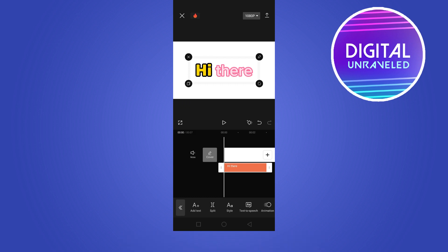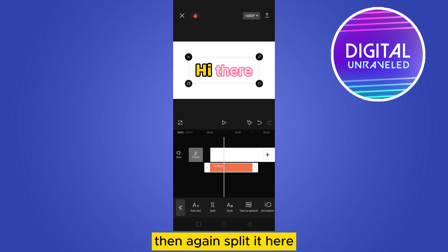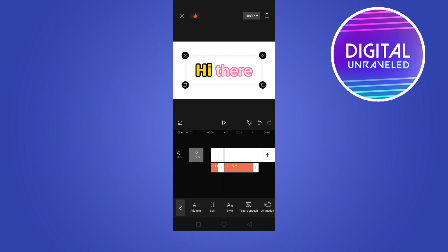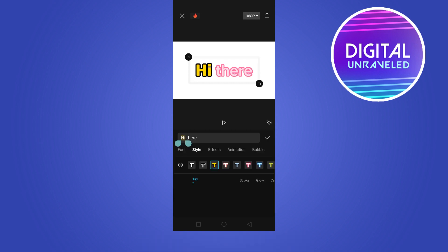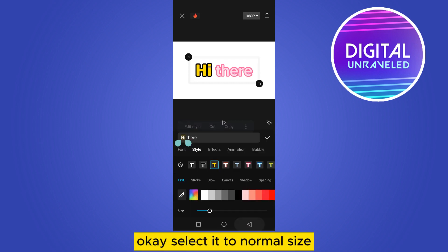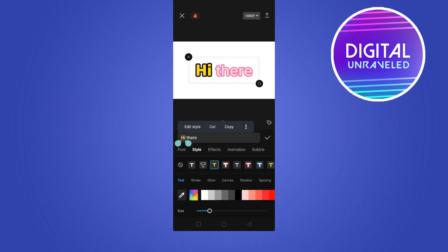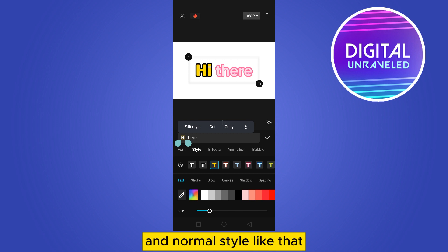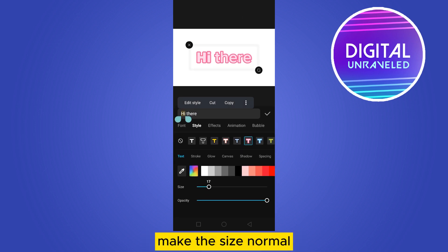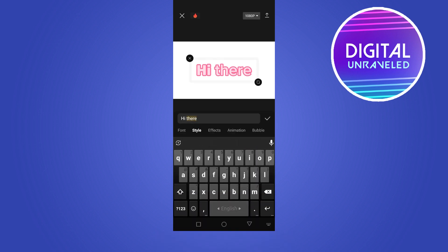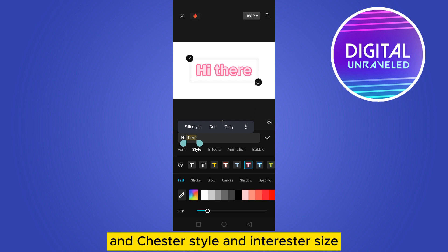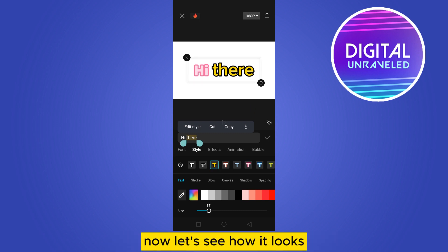If you want to change the other part, split it here, then tap on the second part and go to the style again. Select it to normal size and normal style like that. Make the size normal, then change the style and increase the size. Now let's see how it looks.